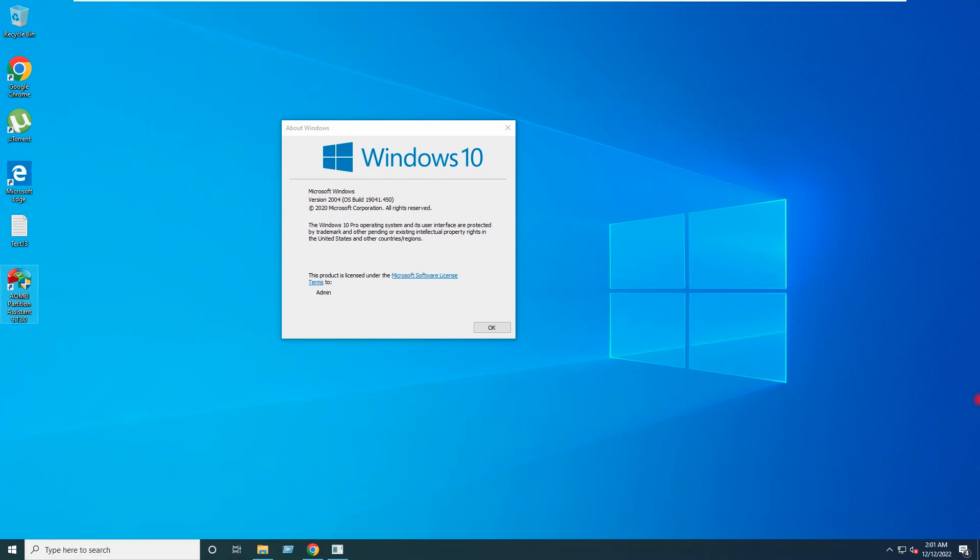Hello friends and welcome back to my channel. I am your friend Ashwak and today we will see how to extend the C drive of Windows 10 or any Windows system.